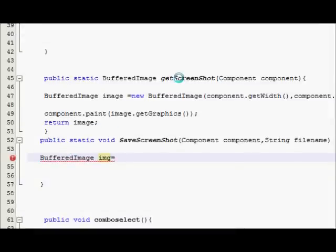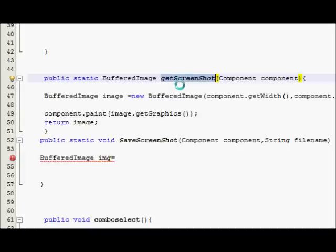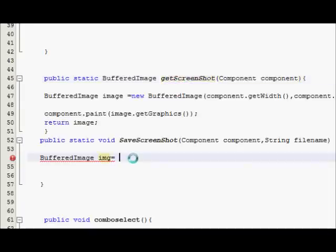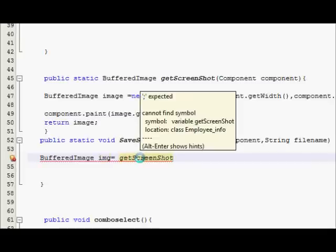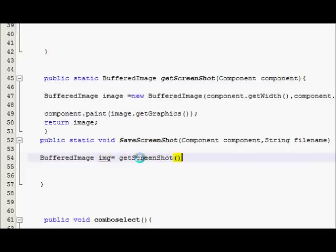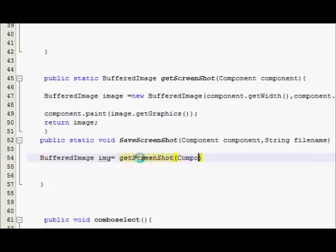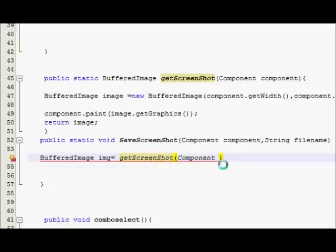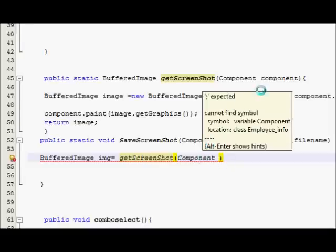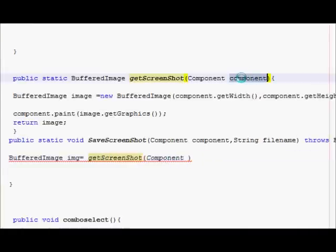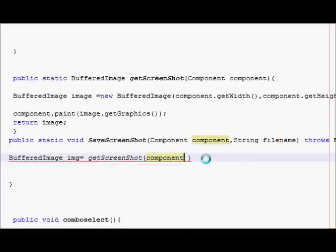I will copy this variable getScreenshot, this function which I have made earlier, and I will paste it here. And in the bracket I will write component—sorry, not this component, this component I have to write with a small c.